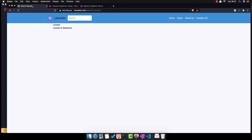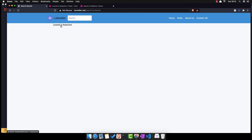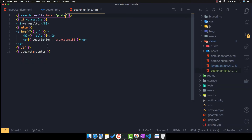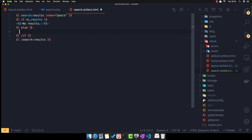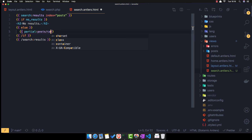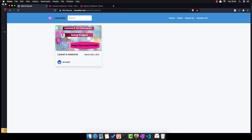Save and come here, search for Laravel — and here we have Laravel, only one result. I want to add the partial because we have a post card partial. Inside the post, use the partial for the post card. Save, refresh — and this is the search results.